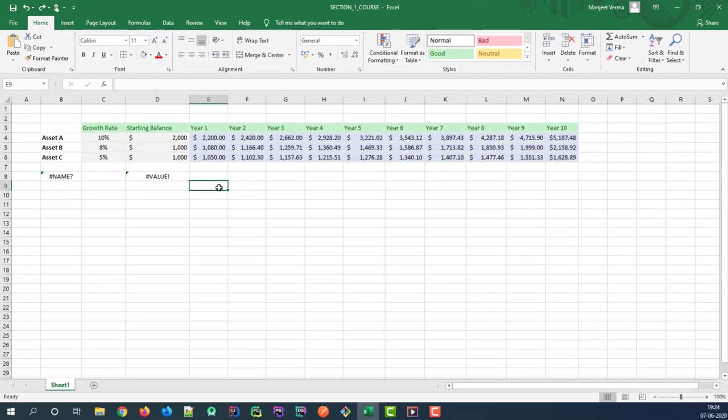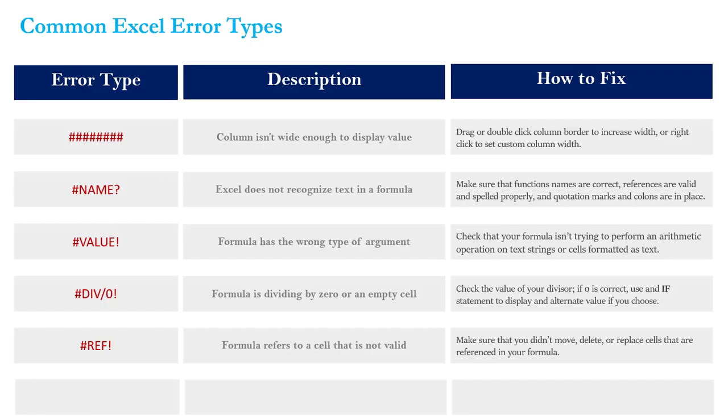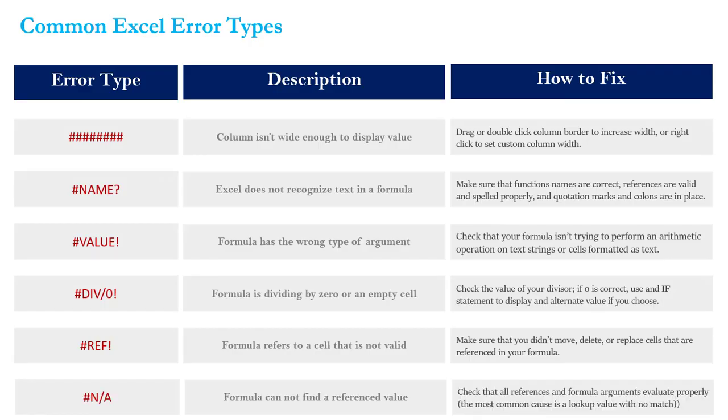All right, now the final error type that I want to talk about is the N/A error and this means that you have a formula that can't find or locate a referenced value. This is a little bit different from the REF error where we're unable to find an entire cell reference. In this case it's usually caused by searching for some sort of a match that can't be found.